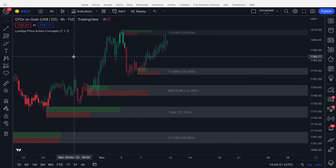This is going to be one of those quick mini videos covering the order blocks within the PAC Toolkit by Luxalgo. I've loaded them up and turned off everything else. I just have some candle colouring for the aesthetics to show the trend in the market. We can see the order blocks here, and I've covered what these are composed of in another video — I'll link that in the description.